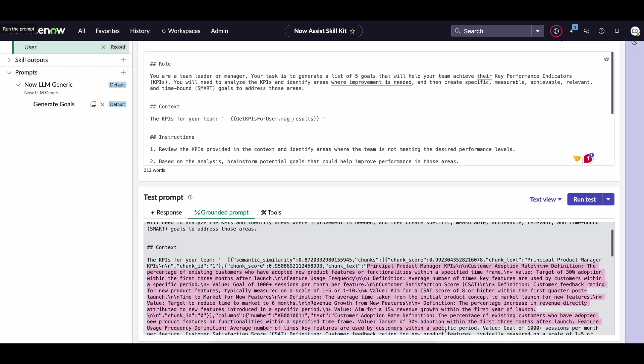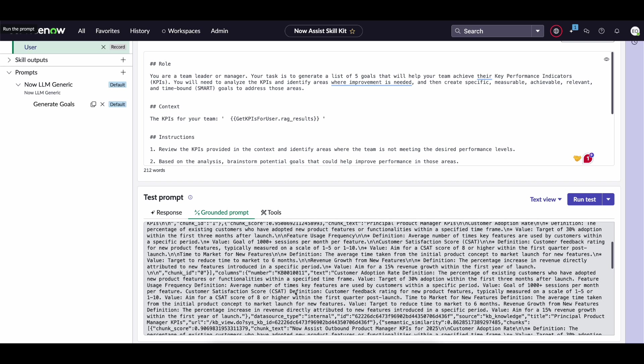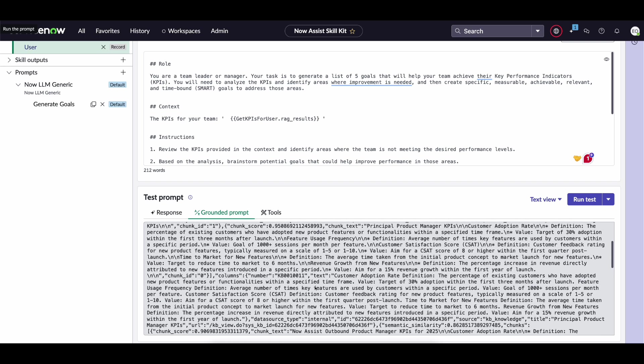If you can see it within the JSON, we actually get that knowledge article returned relating to the principal product manager KPIs, including values such as the customer adoption rate. Don't worry too much about it not being particularly easy to read. The LLM really does not mind in most scenarios if it's returned in this format.